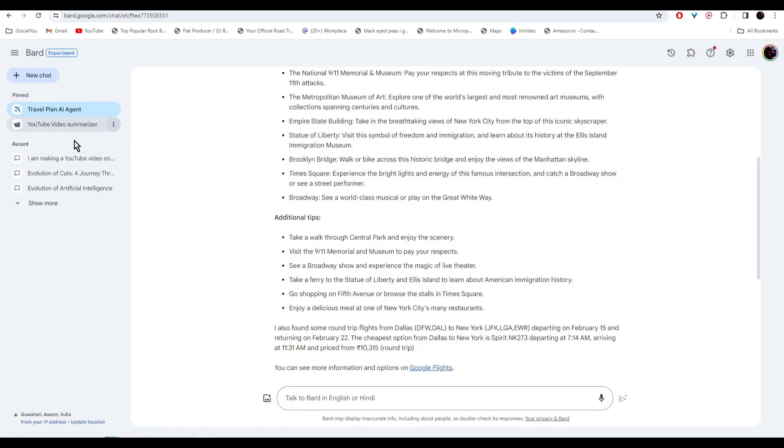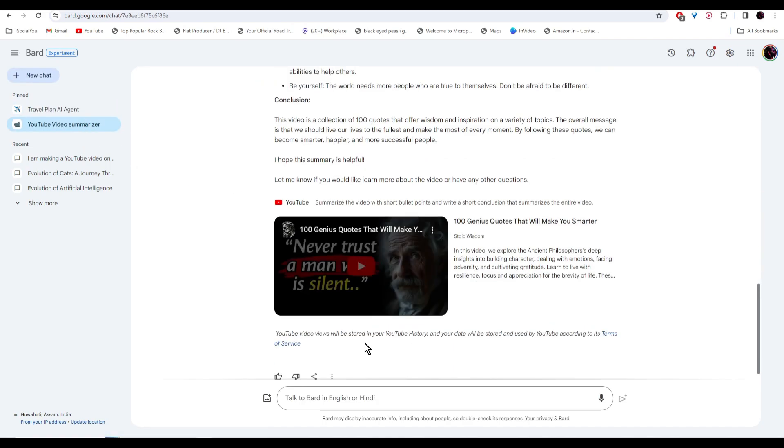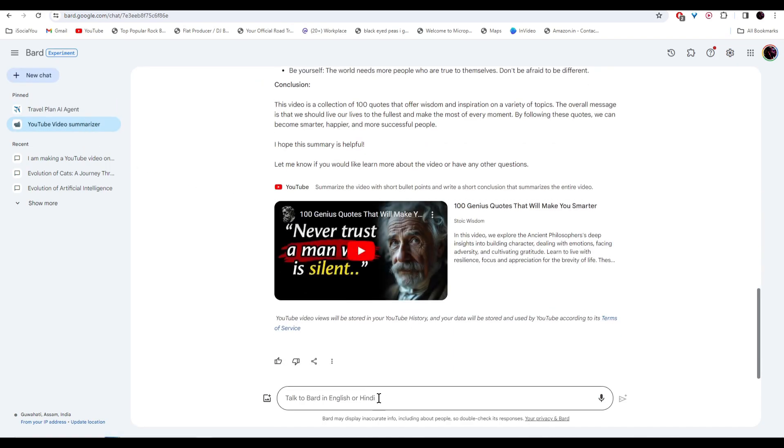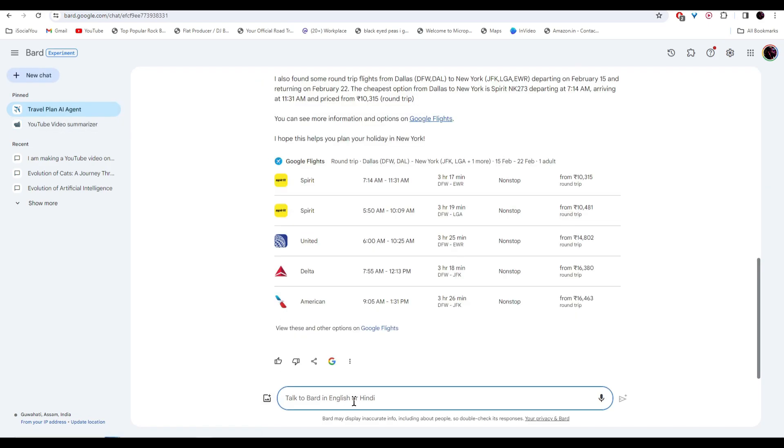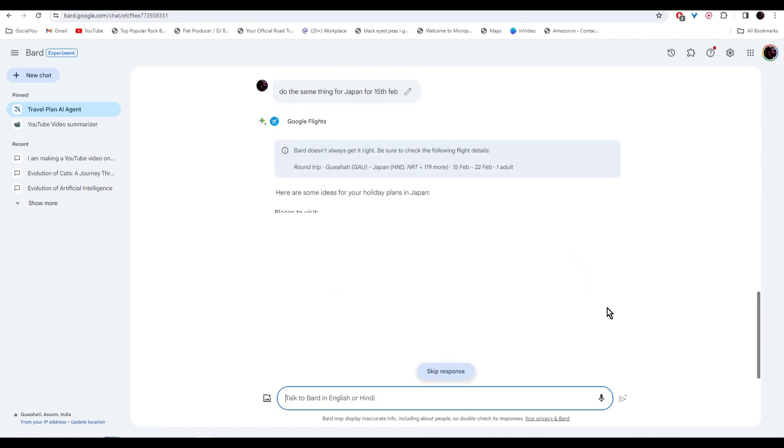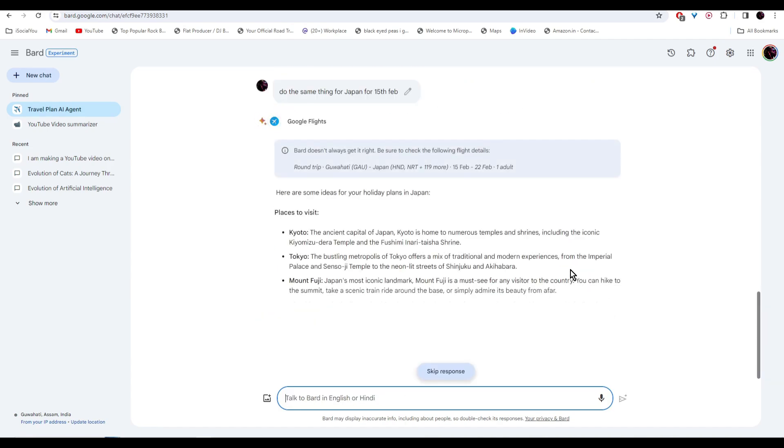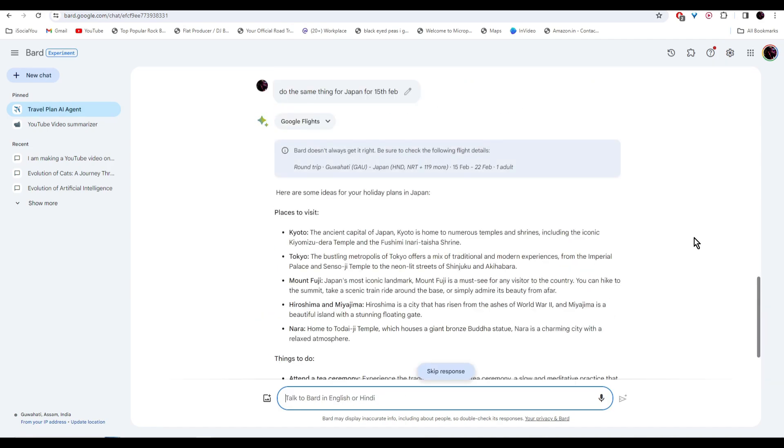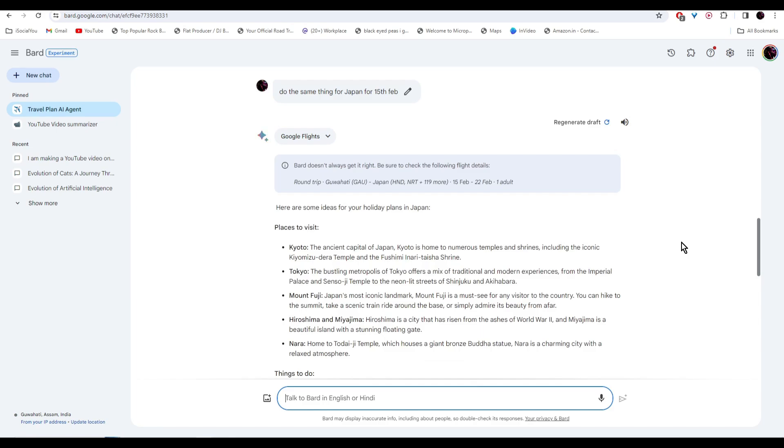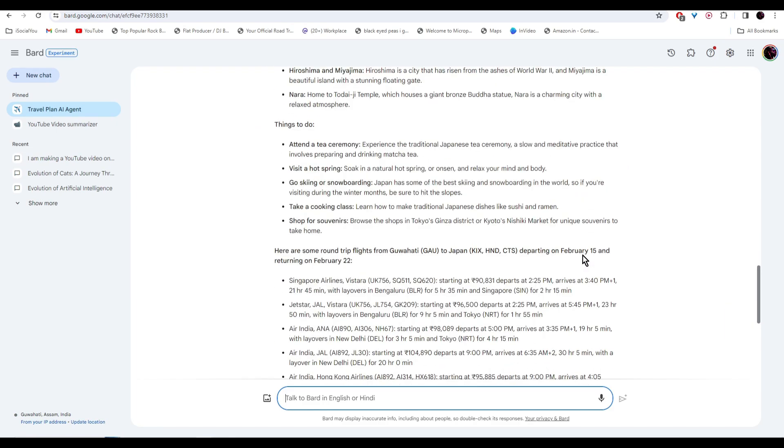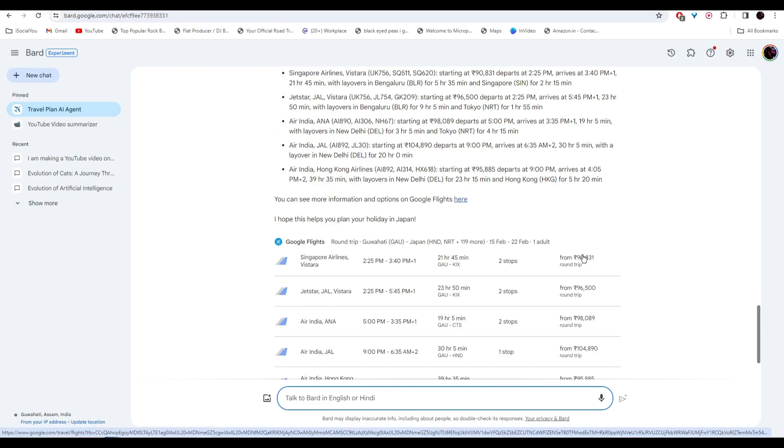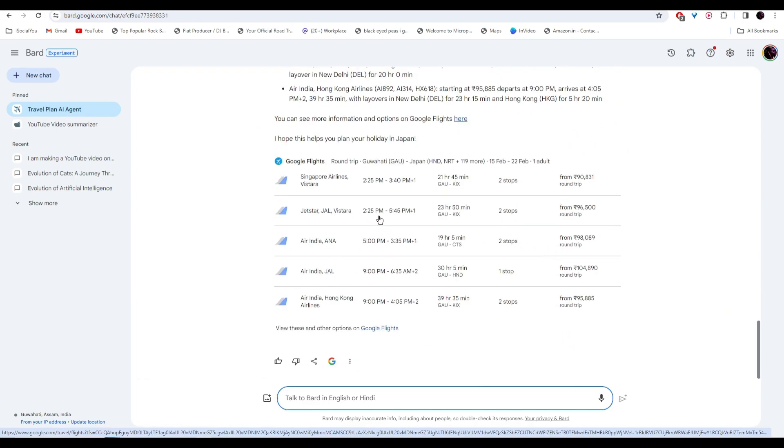Now you can switch between your agents. If you want to go to YouTube summarizer, just click on it. And then you can write the same thing. Or if you want a travel agent, just click on it. Now you can put in a new destination. And then the AI agent will make new plans for that. And there you go, your new travel plan is ready, along with the flight infos.